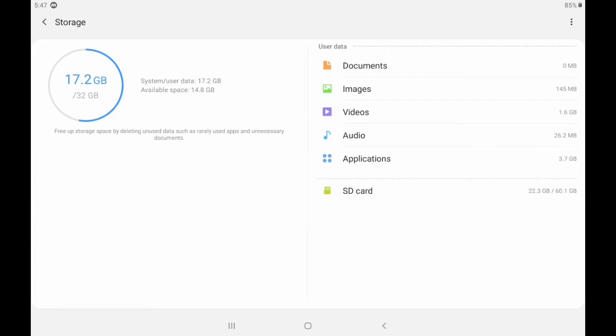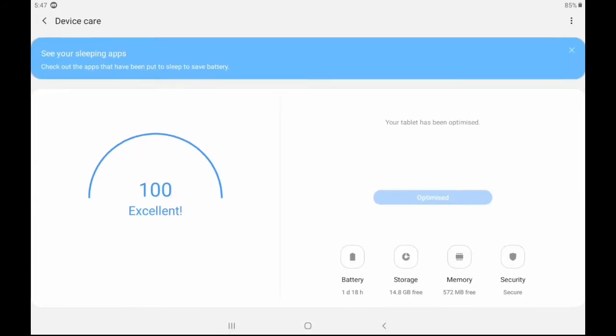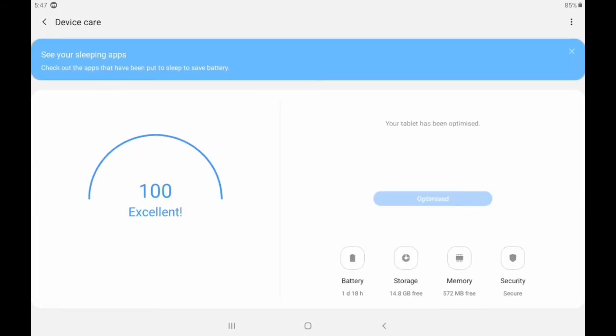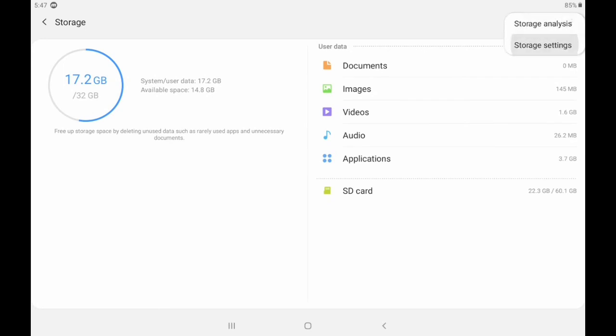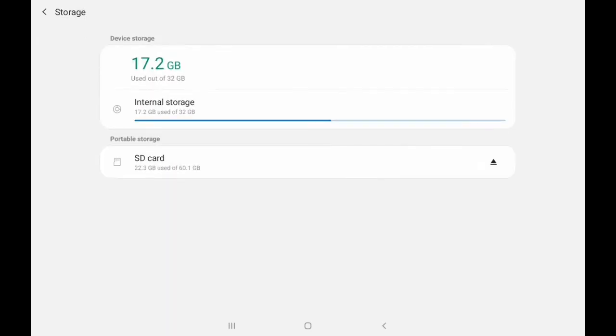Once you click on the SD card, after that click on the three dots around the right side of the corner, you will get the storage settings. Click on the storage settings, it will show like this.